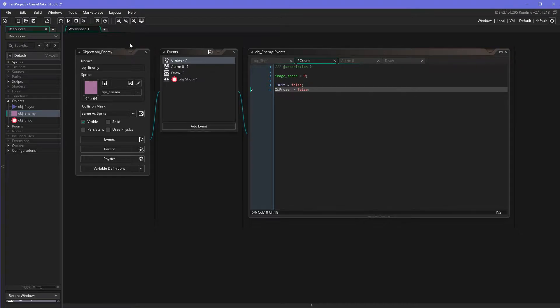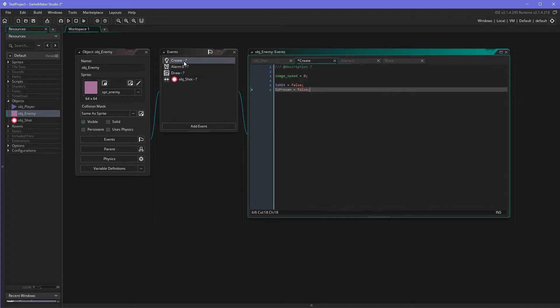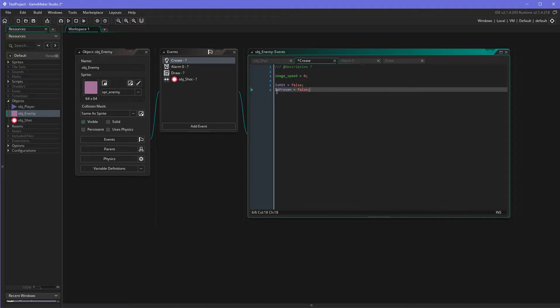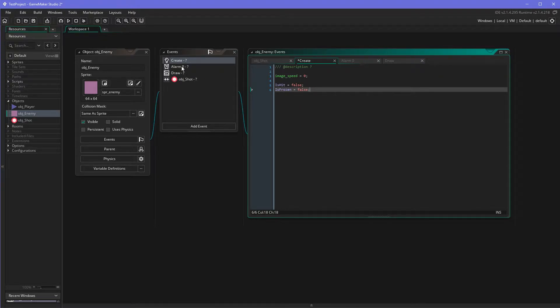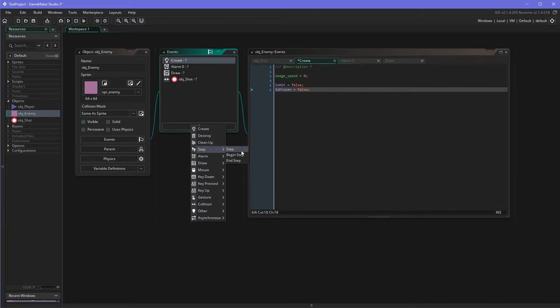So if you're wondering, this is the same test project I have been using for the past GameMaker Studio 2 quick tips, nothing fancy, just a project which I use to play around with. So anyway we have the new variable is_frozen which is false because the enemy isn't frozen yet, and we need some indication that it is frozen.